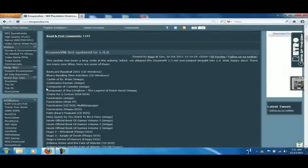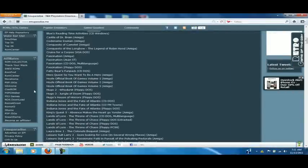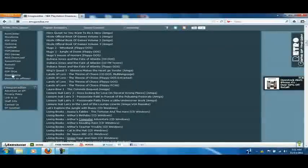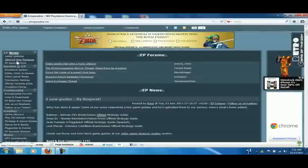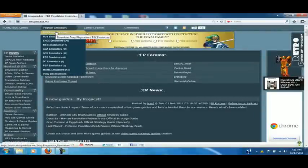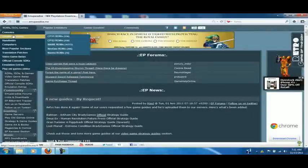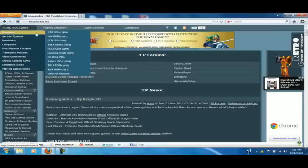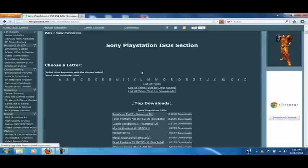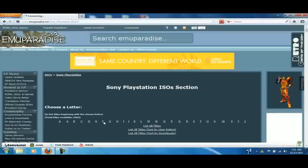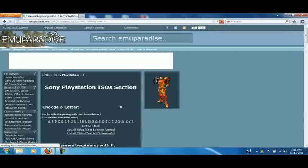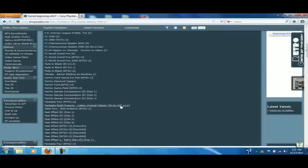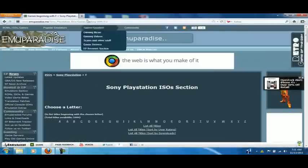You can go on to PSP ISOs. You want to go to PlayStation ISOs. Then you just want to find Final Fantasy Tactics. Stupid pop-up.